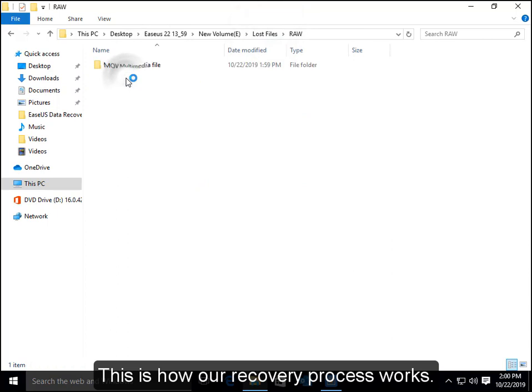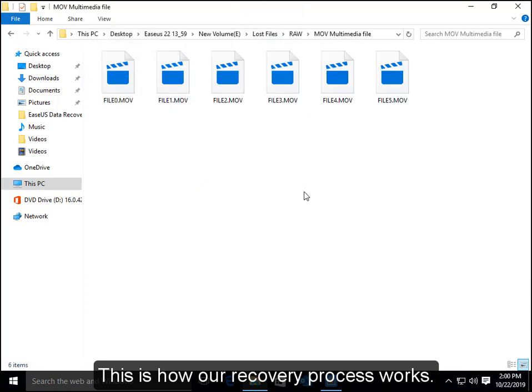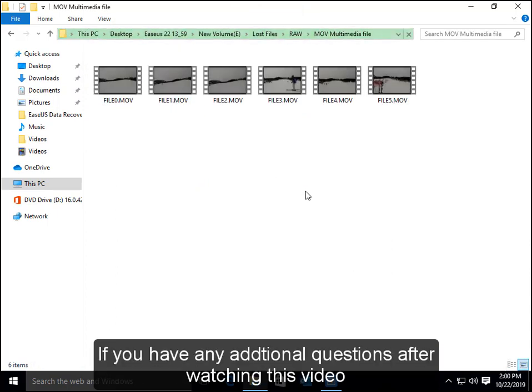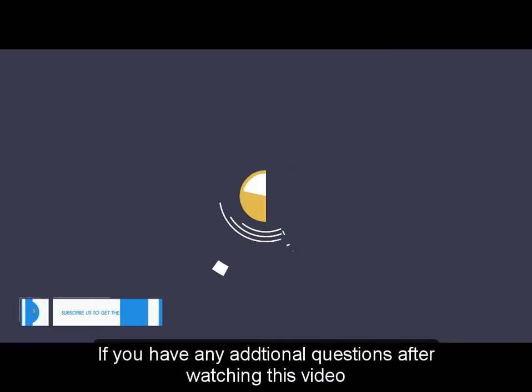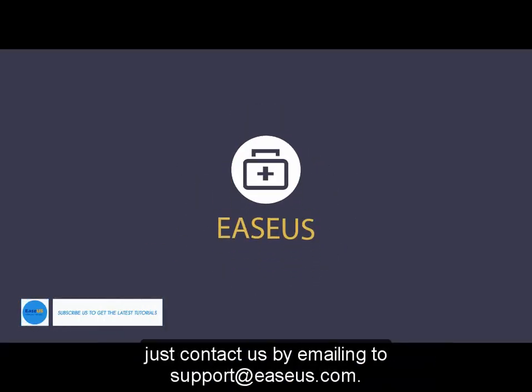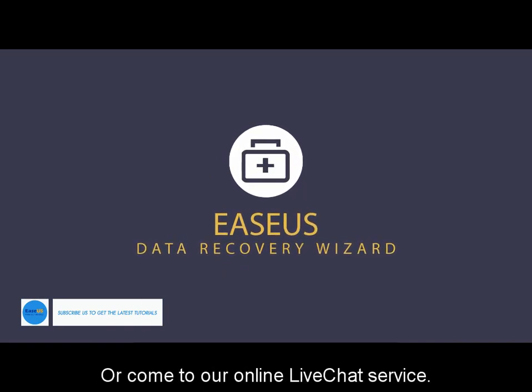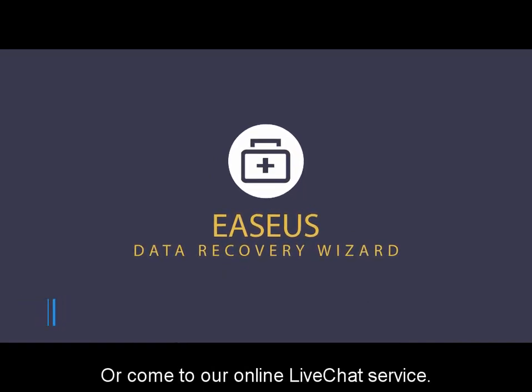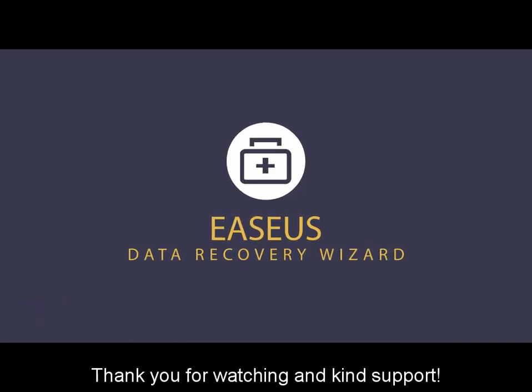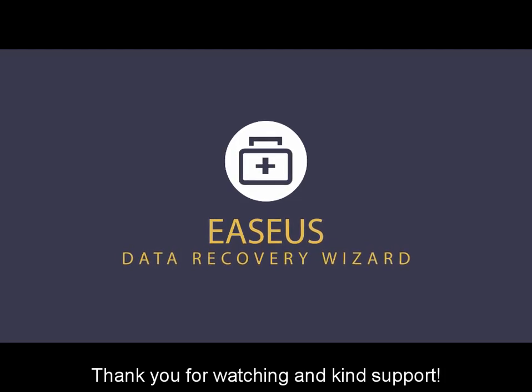This is how our recovery process works. If you have any additional questions after watching this video, just contact us by emailing support@easeus.com or come to our online live chat service. Thank you for watching and for your support.